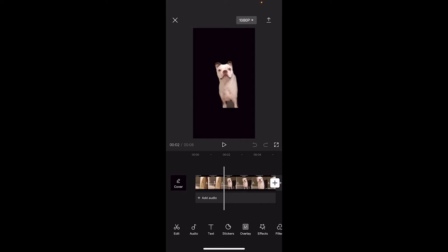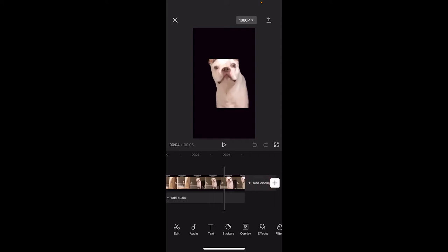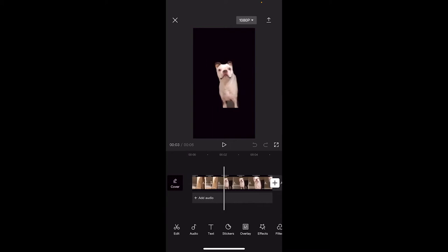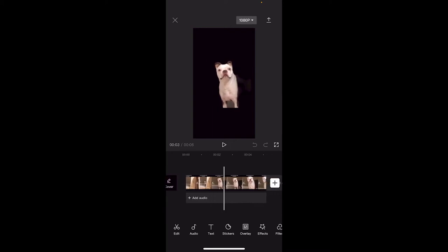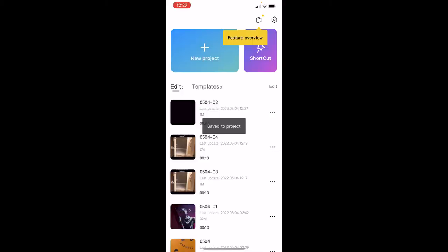Welcome back to another CapCut video. In this one I'm going to show you how to remove a background just like this. I've got this puppy dog doing puppy dog things, but I've removed everything from the background except for the puppy. So I'm going to click out of this and show you how I did it real quick.